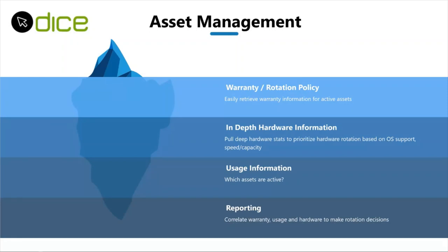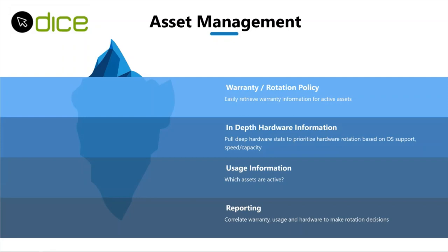Going even deeper, that reporting journey of correlating warranty usage and hardware information to make rotation decisions. I know I've talked about it like six times, but I think it's one of the most powerful ideas here around DICE Plus. How do I make this whole process of knowing that I need to rotate assets on some kind of periodic basis, whether it be because of performance or OS support or warranty, whatever it is. I need to make that process as smooth as possible and spend the least amount of time on that because I got other things I got to do, like setting up remote access for 10,000 people or figuring out a disaster recovery plan when I can't go to the office. We got to get this other work out of the way so that we can get to what's important.